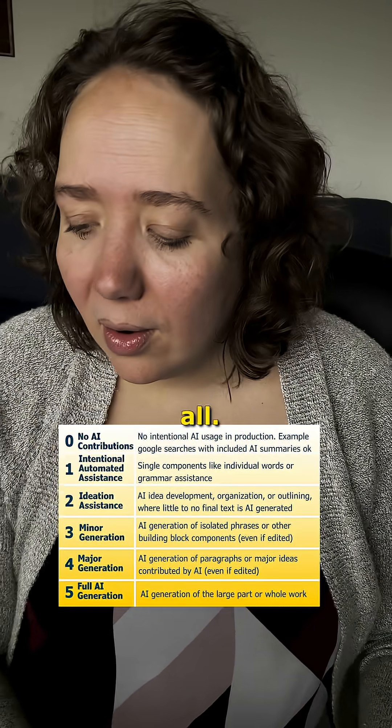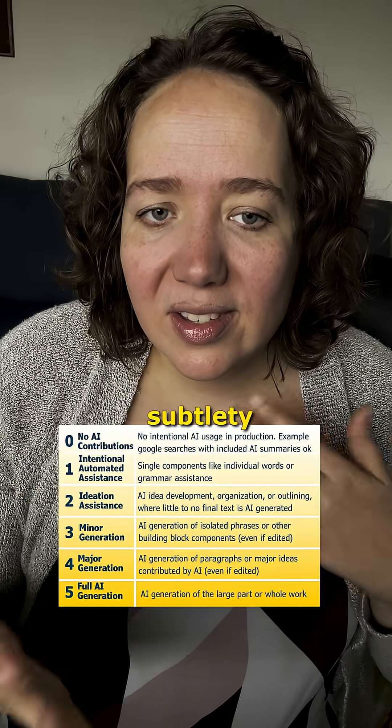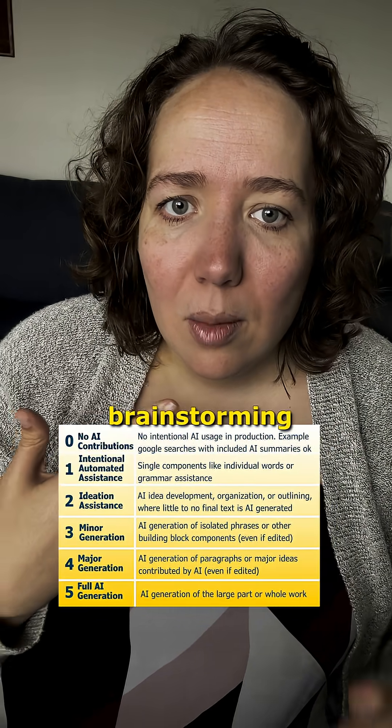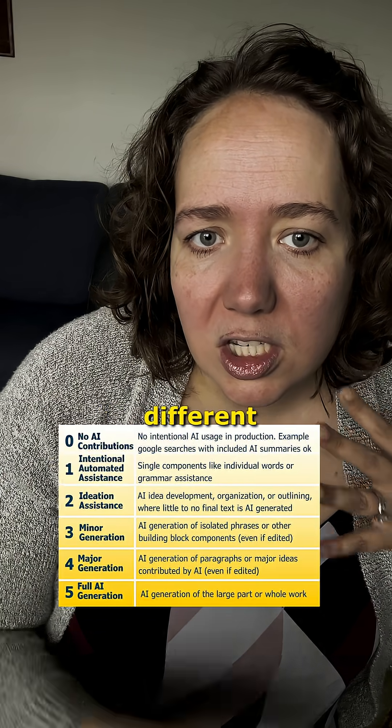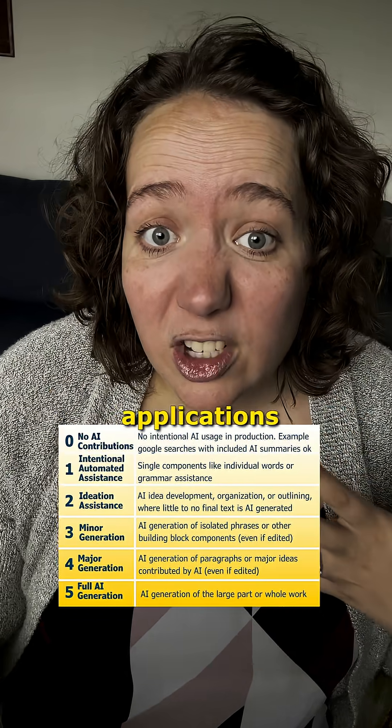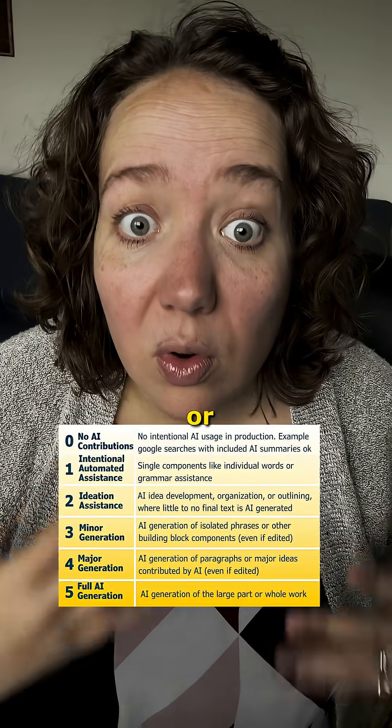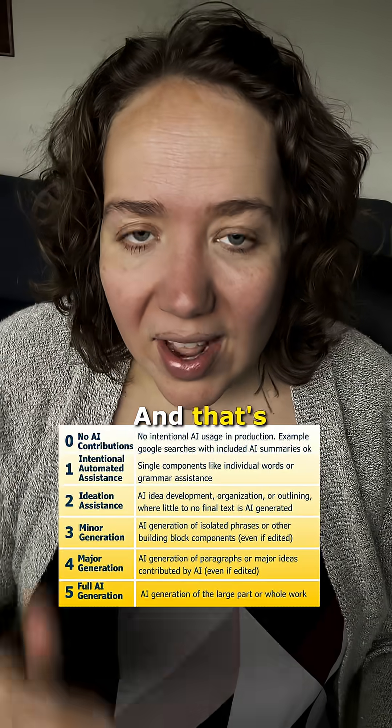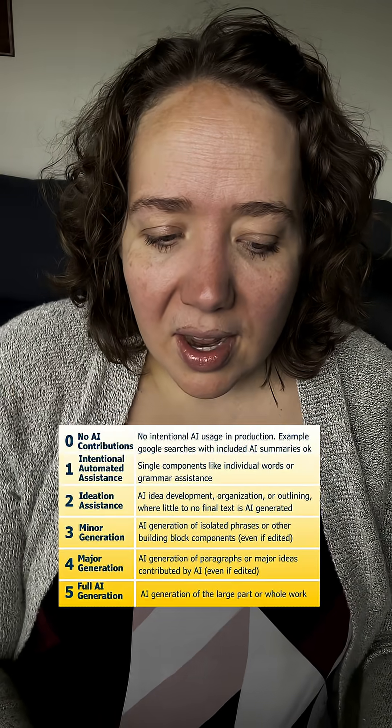You can't use anything more than that or use a level zero, don't use AI at all. But we can talk about the subtle differences of like brainstorming versus different applications versus AI just totally doing the paper for you or even writing chunks. And that's reflected in these levels.